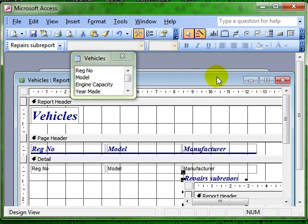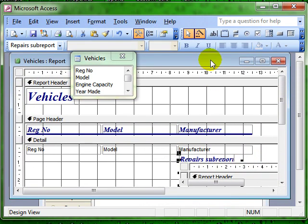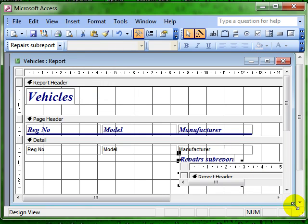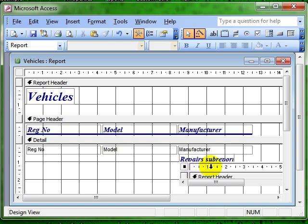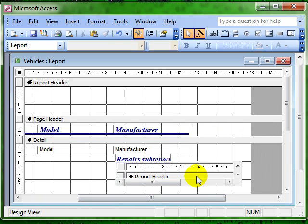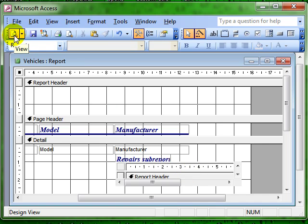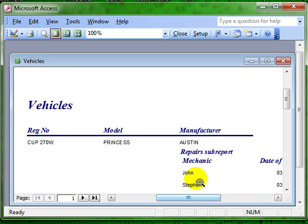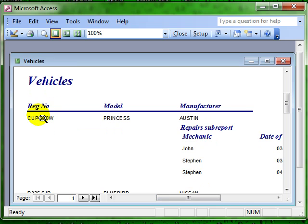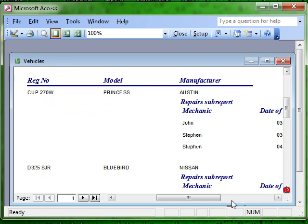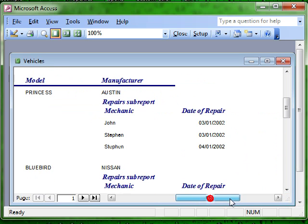And it has created this sub-report control. Let's see what that looks like in print preview. You can see now for every record in the vehicles table we have got the associated records in the repairs table.